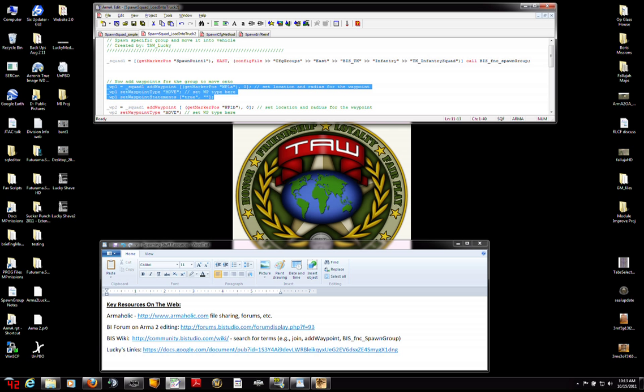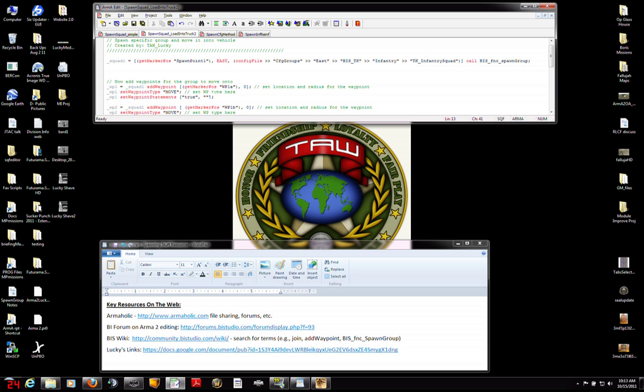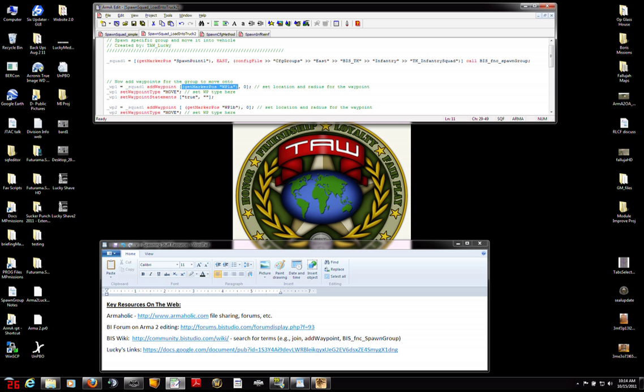This section right here is adding the first waypoint. And I'm going to call it underscore waypoint1, again, using the local variable by putting the underscore in front of it. And I'm going to define it like this. It's going to be a waypoint for the group squad1, and then I use the term add waypoint, and then I give it details. Where is it going to be? It's going to be getMarkerPosition, waypoint1a, notice the quotation marks, in parentheses, comma.